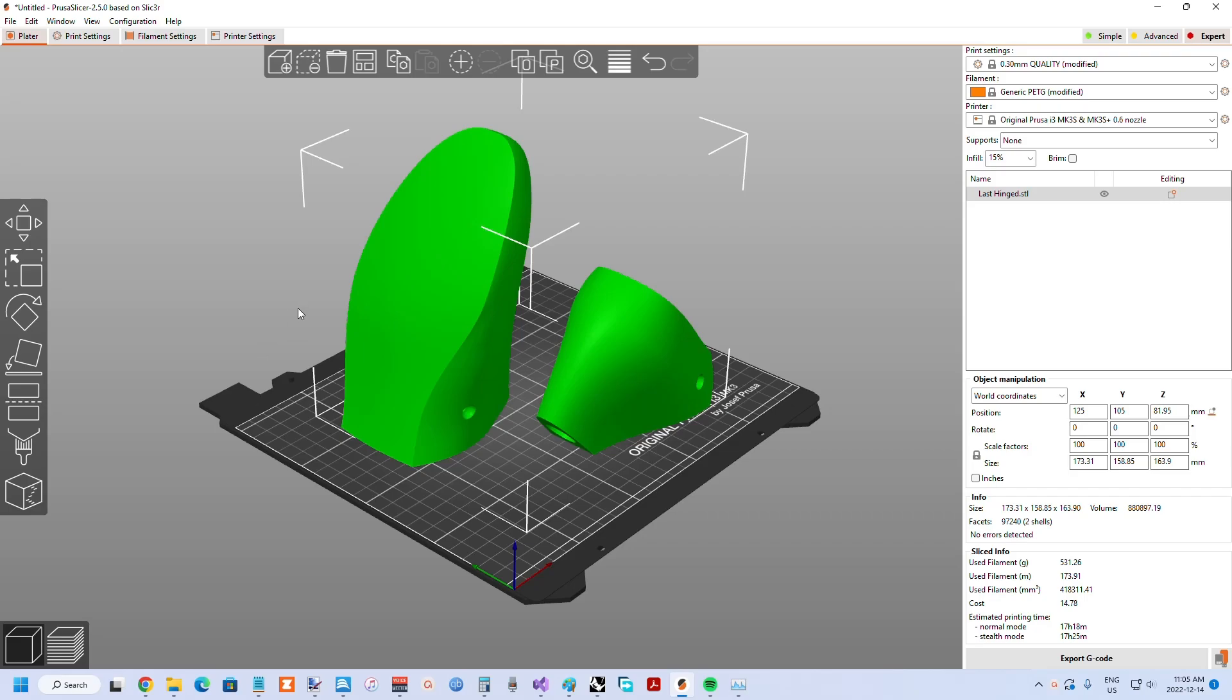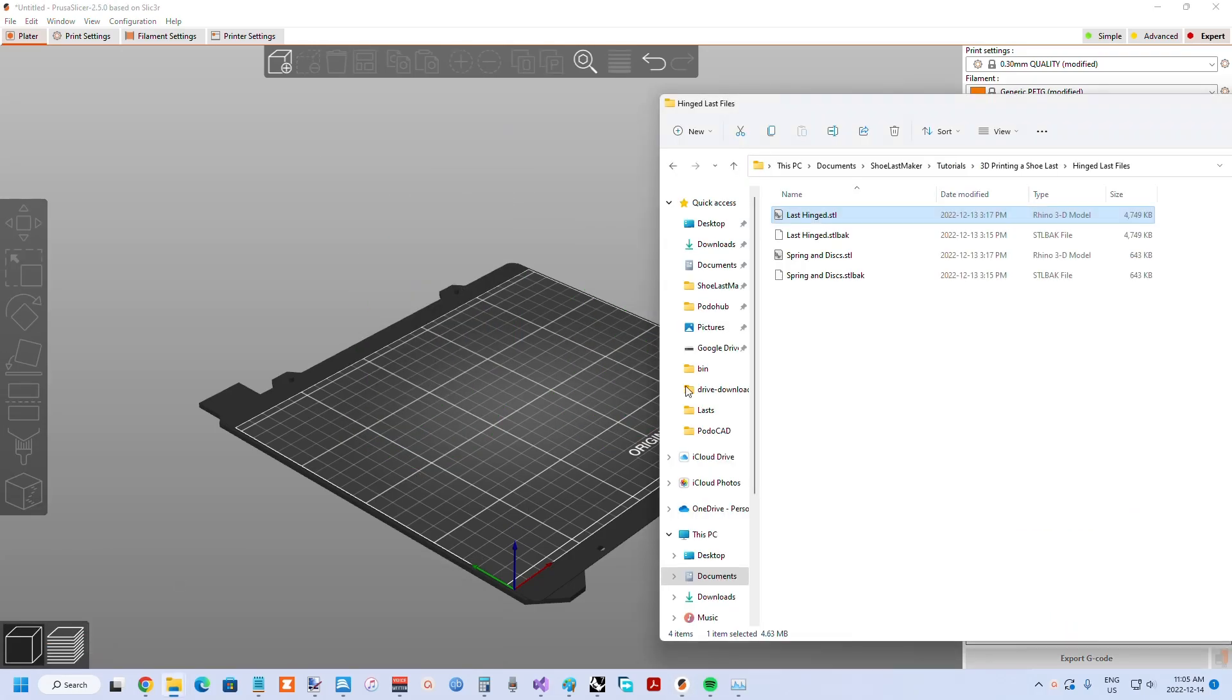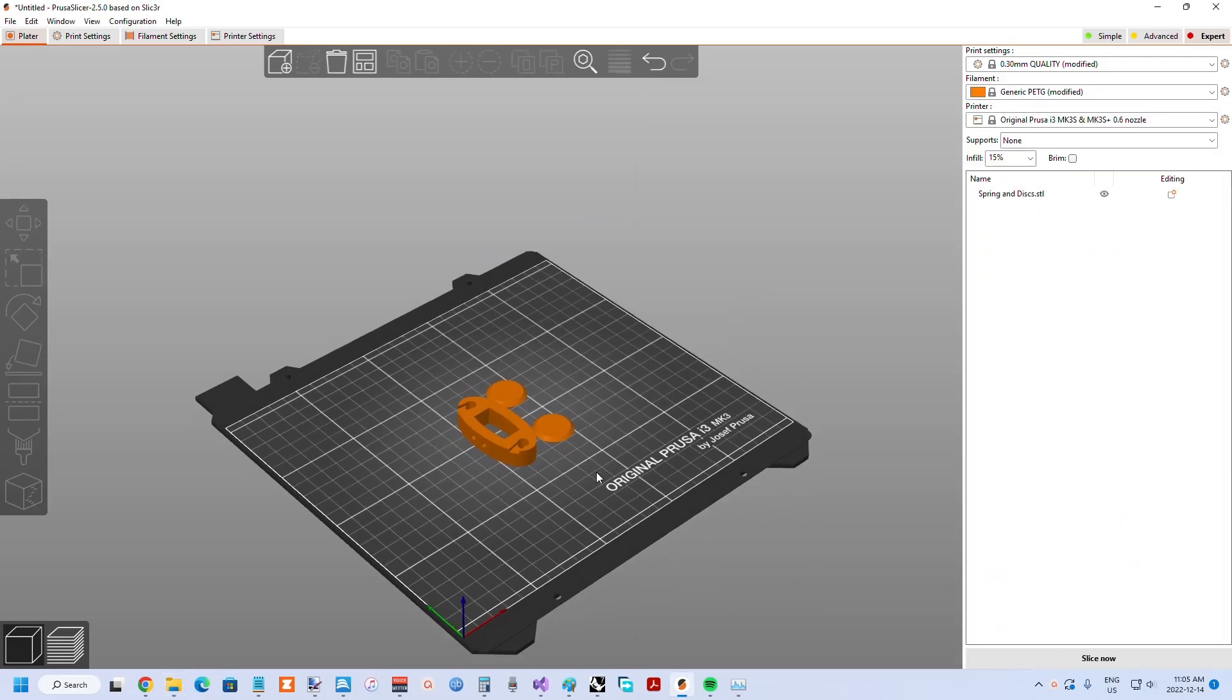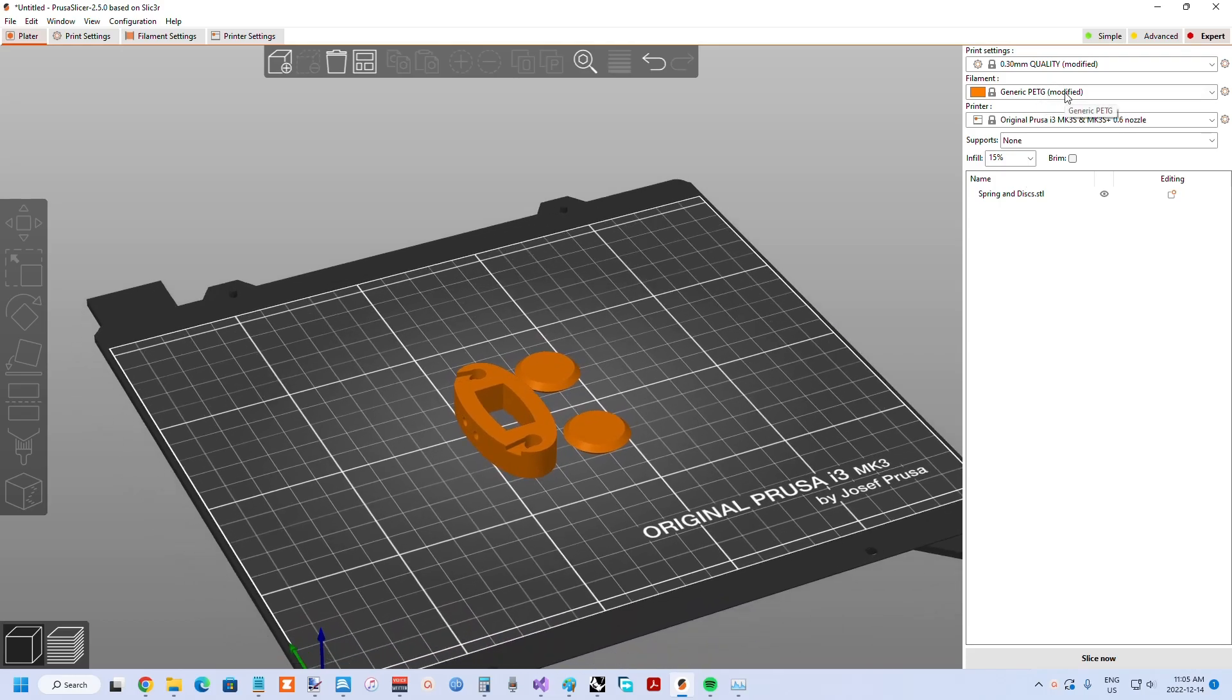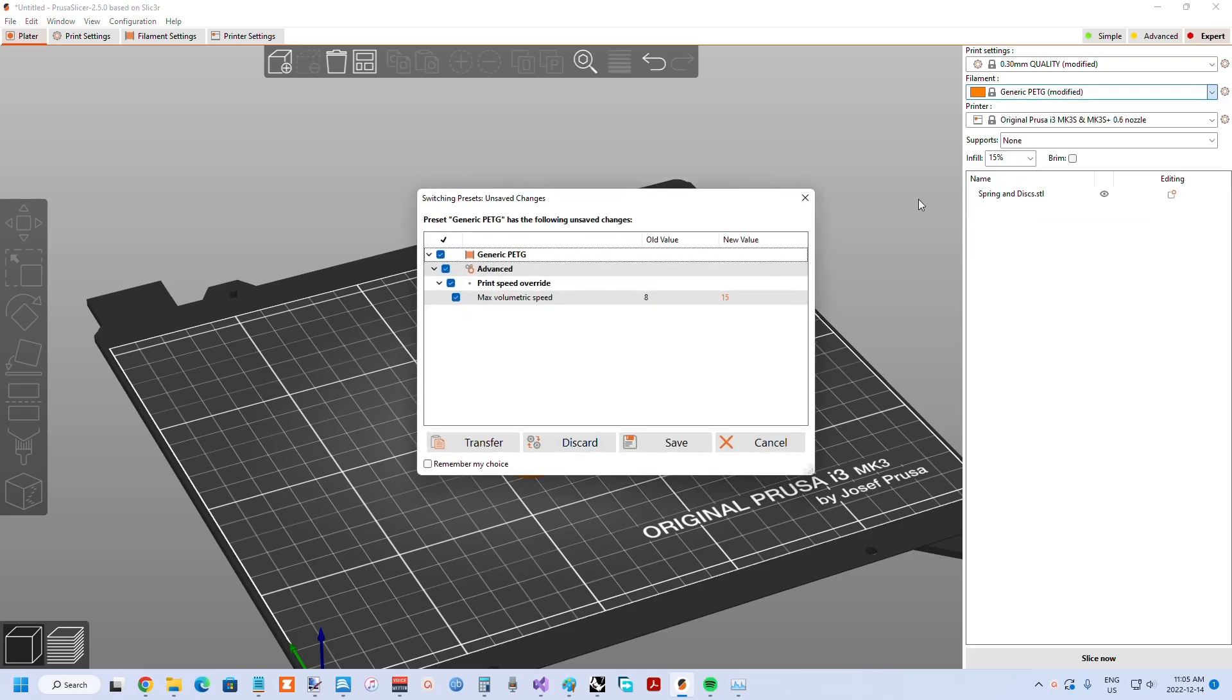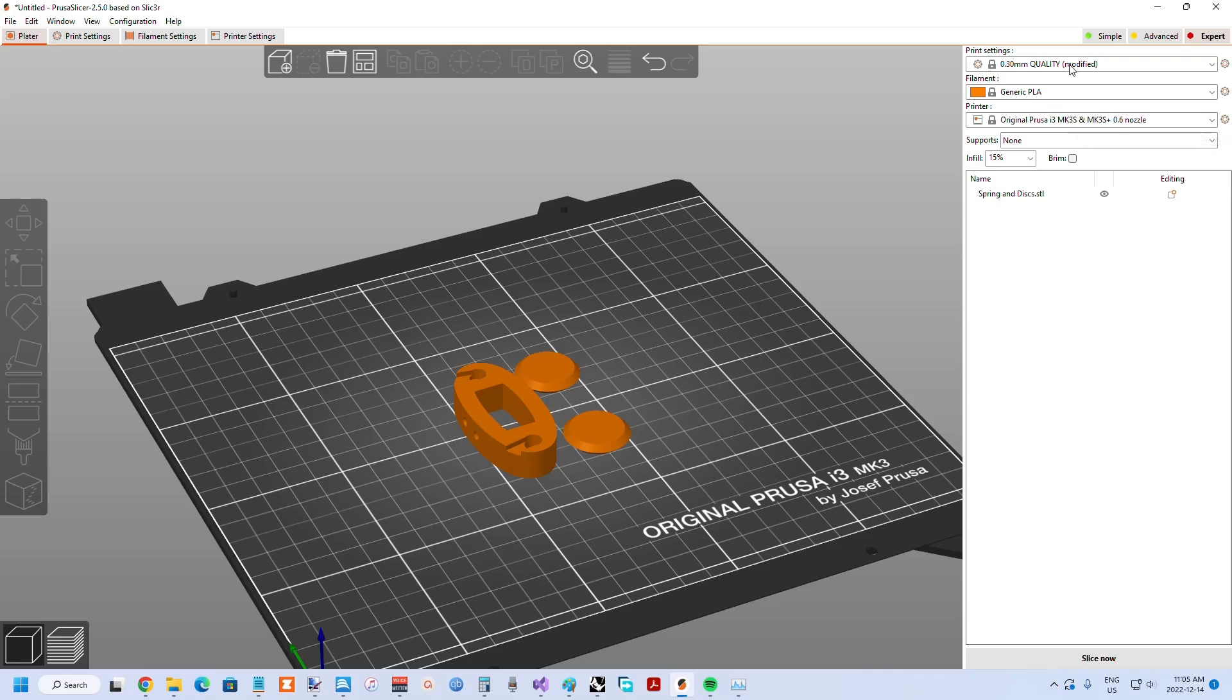Once you've done that, then it's time to get the elliptical spring and the discs done. You go over to the 3D editor view, delete the part and go back to wherever you've got the STLs, and just drag them in. I suggest using PLA to print this hardware because it's quite a bit stiffer than PETG, and for a spring obviously you want it to be stiff. We've switched over to PLA using a generic PLA here, still a 0.6 nozzle with a 0.3mm quality.